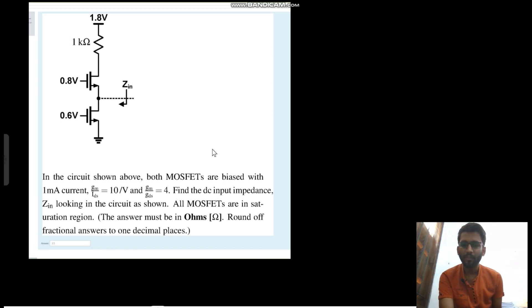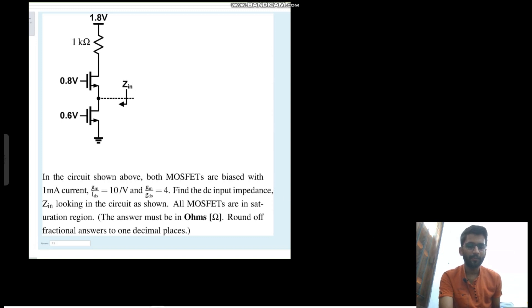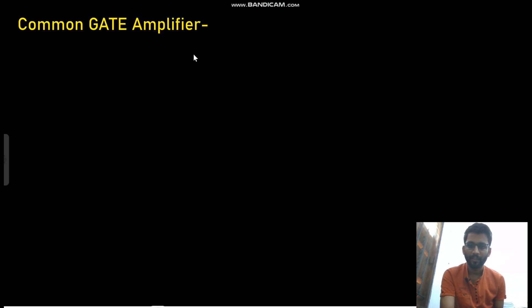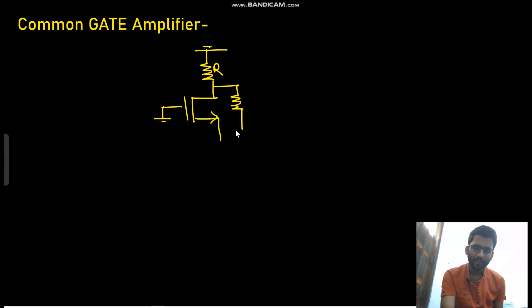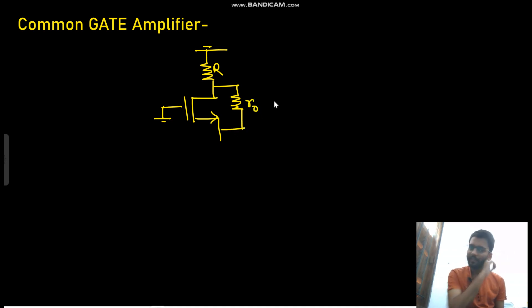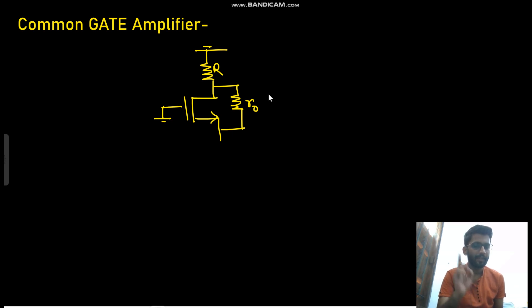Hello everyone. We will see this question where you have to find the value of Z_in. But first let me give you one concept for that — the common gate amplifier. We have R_naught connected here. In the previous video we talked about the output resistance of the common gate amplifier.